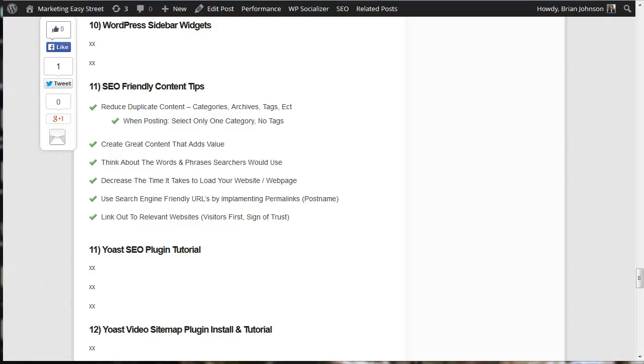And this is a really smart way to ensure that your website is search engine friendly. So the moral of the story, my friends, is to reduce the duplicate content on your site. And you can follow those simple steps that I just showed you. The key, one category, no tags and you're golden.